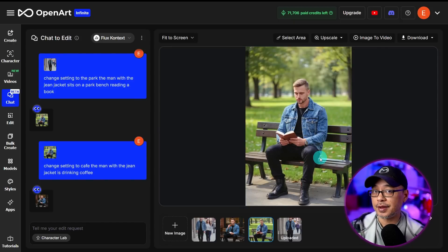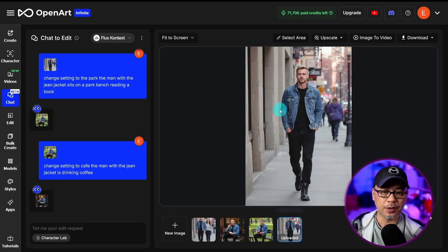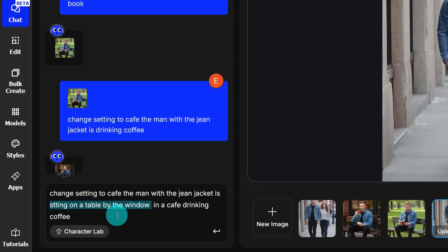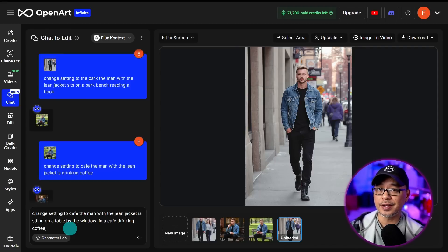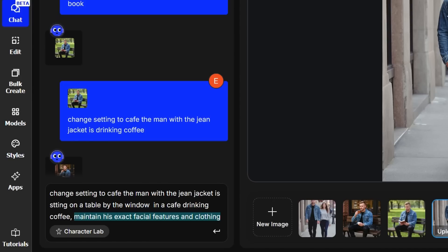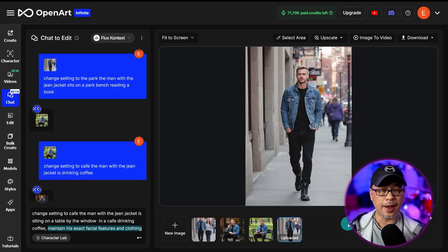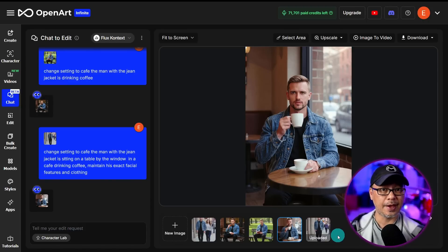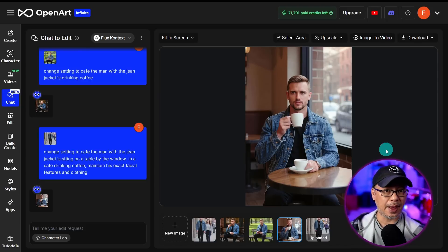We can use the second image as a reference, or go back to the initial reference image and start there. Let's adjust the prompt to be more specific: 'the man with the jean jacket is sitting at the table by the window in a cafe drinking coffee.' One tip to maintain character consistency is to add a phrase like 'maintain his exact facial features and clothing.' You can do negative prompting within the positive prompt — just state what you want. We now have a better result.